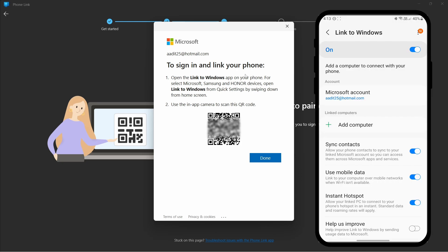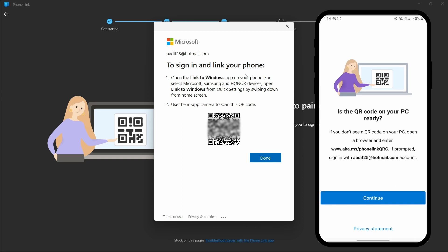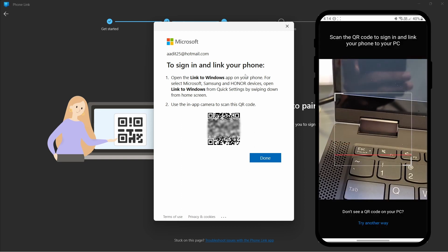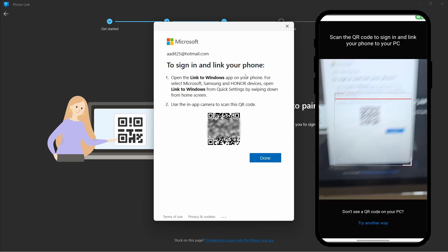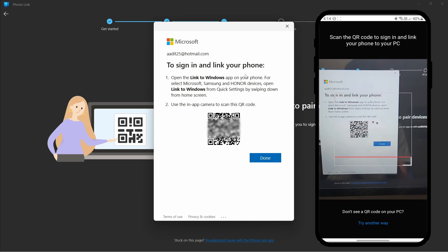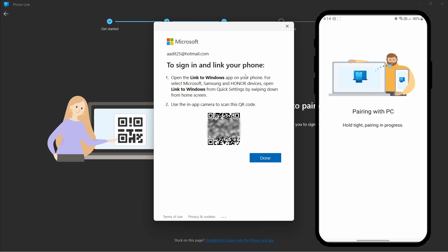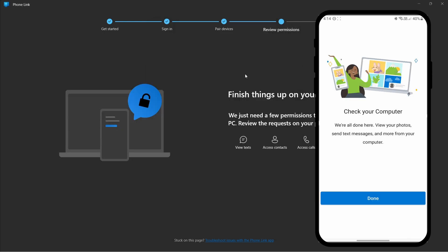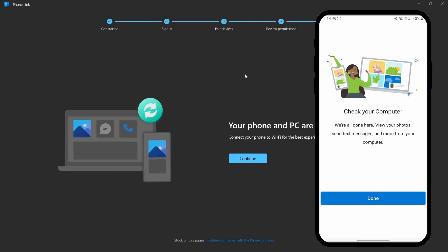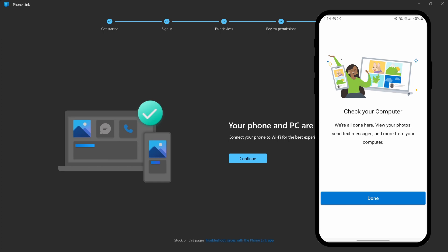So once this QR code has come up, I'll go to my phone and click on add computer. You'll find this over here and just click on it. After that, click on continue and it'll open the camera and you can scan the QR code. And now as you can see, it's pairing my phone with my PC. And now it's done.